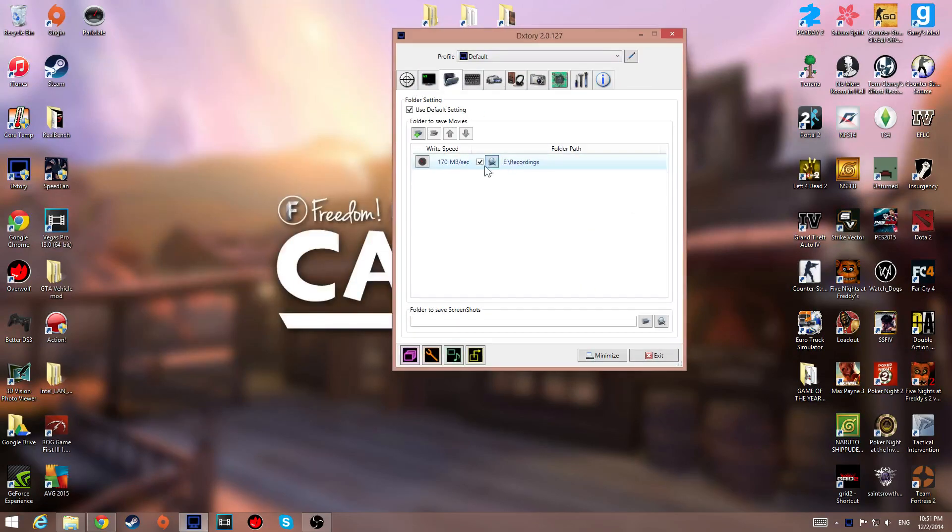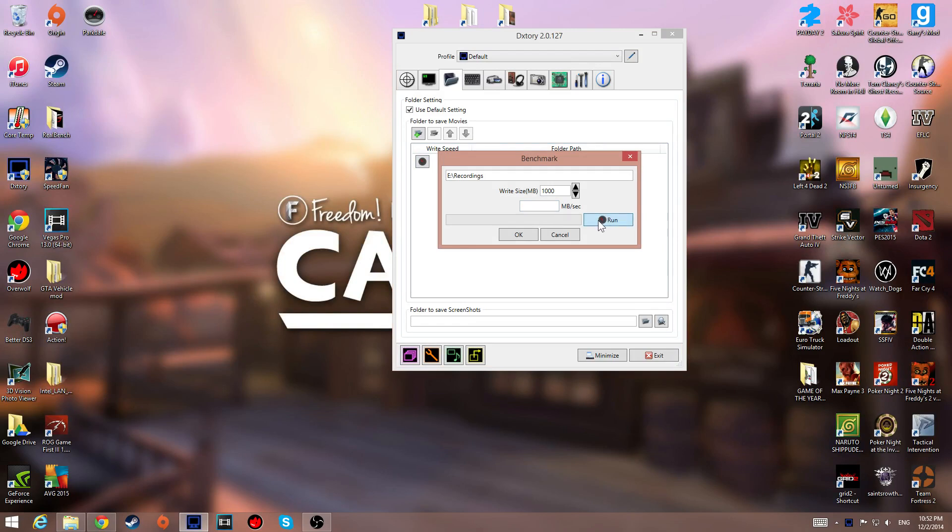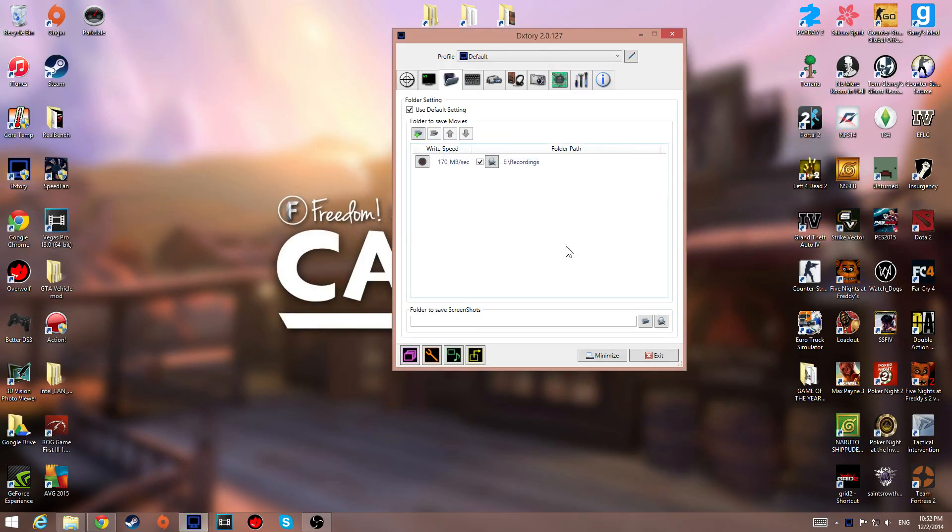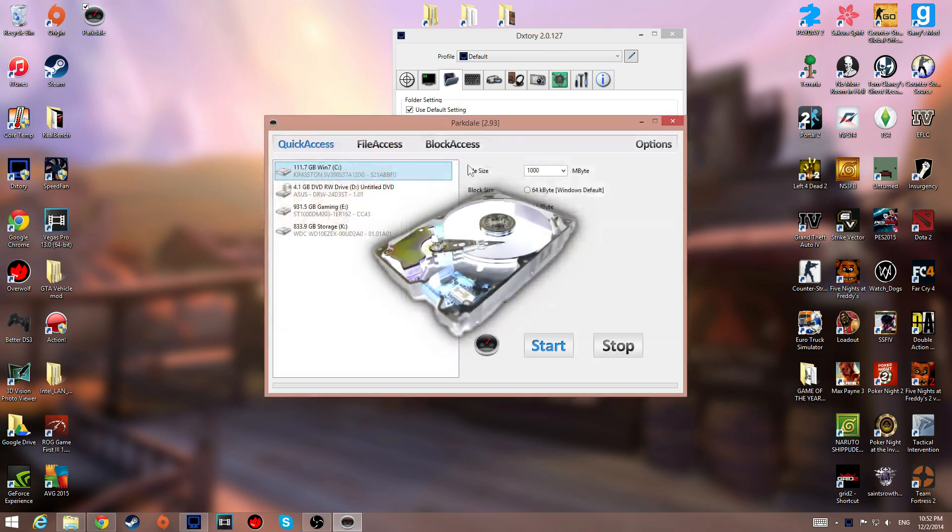First of all, hard drive speed. Don't use this shitty benchmark crap. Like, come on, this is bullshit, that's not my hard drive speed. Like, what the fuck? It goes about 170, trust me.